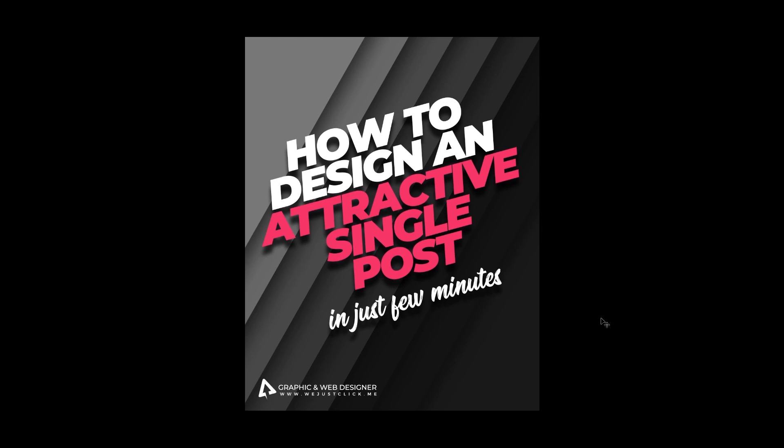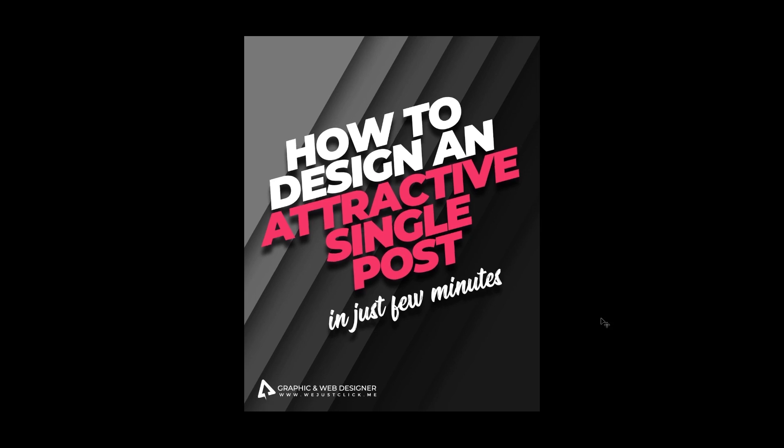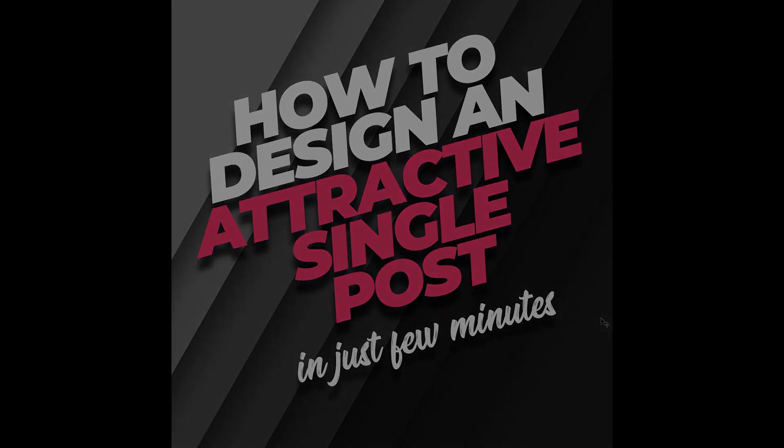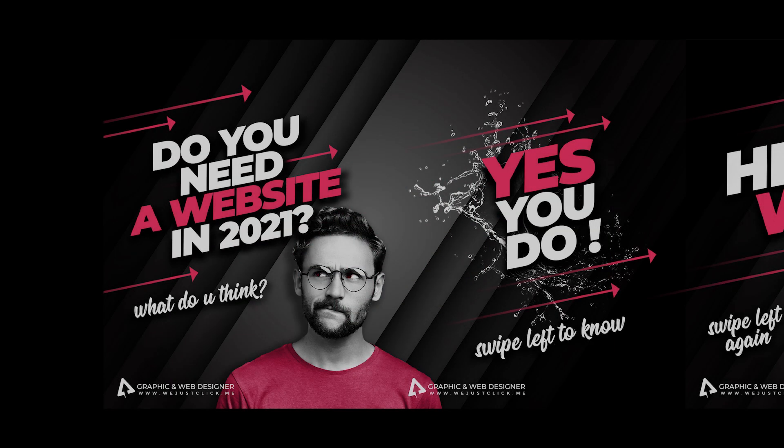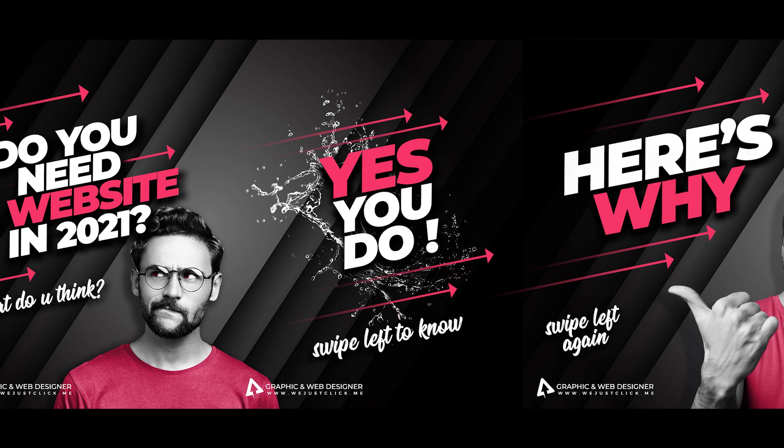You can use this background and text to create your Instagram carousel, like I did in this example.